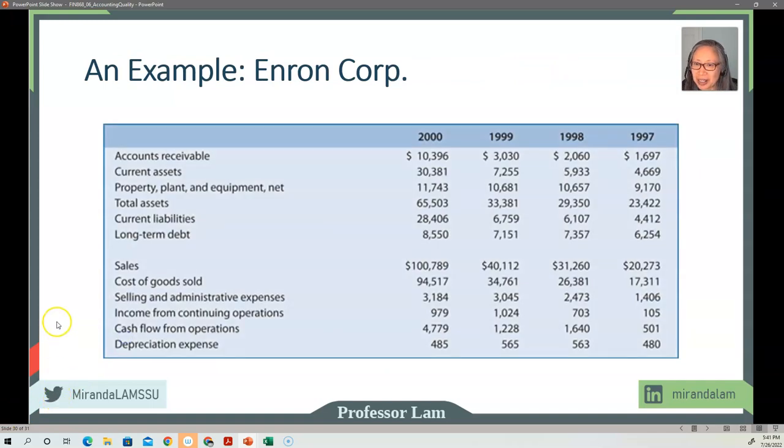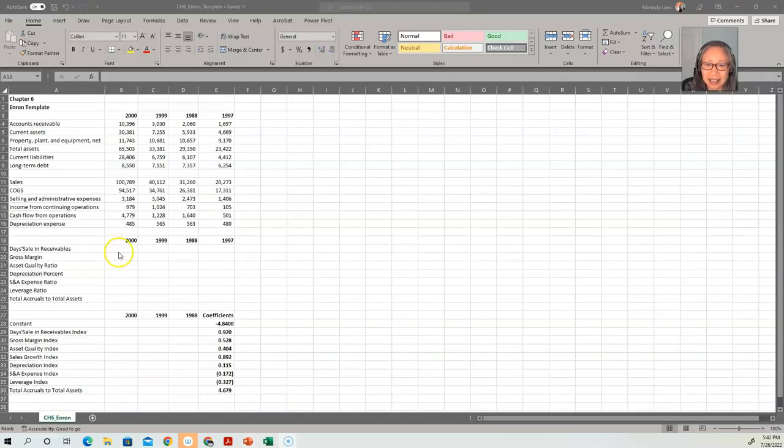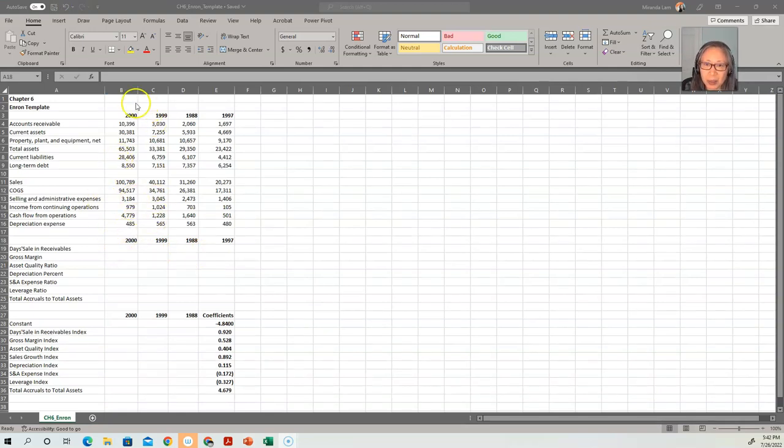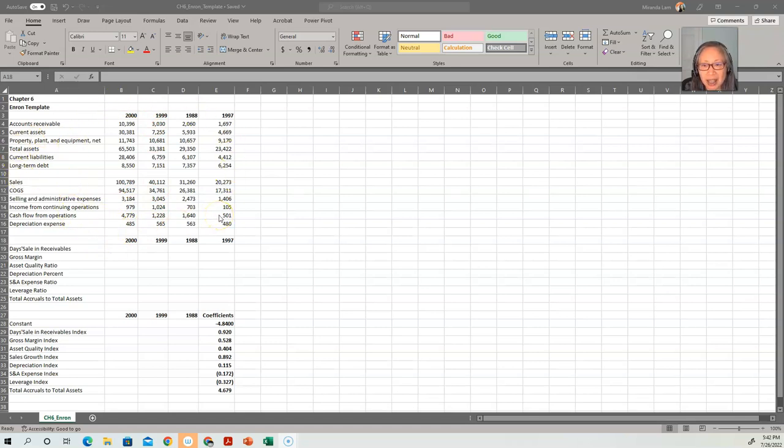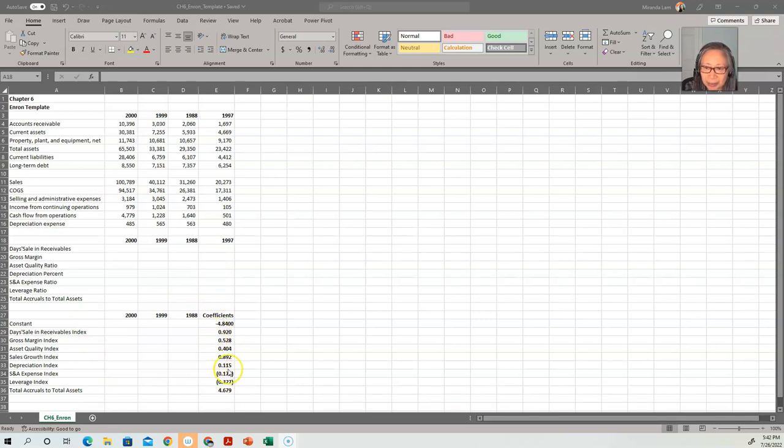So here are the numbers. We're going to switch over to Excel. Okay, are you ready? So I included some intermediate calculations in this template. These are the information that we extracted from the financial statements. These are some intermediate calculations, and then this is the model. So we have the coefficient. These are from the formula. So remember that.